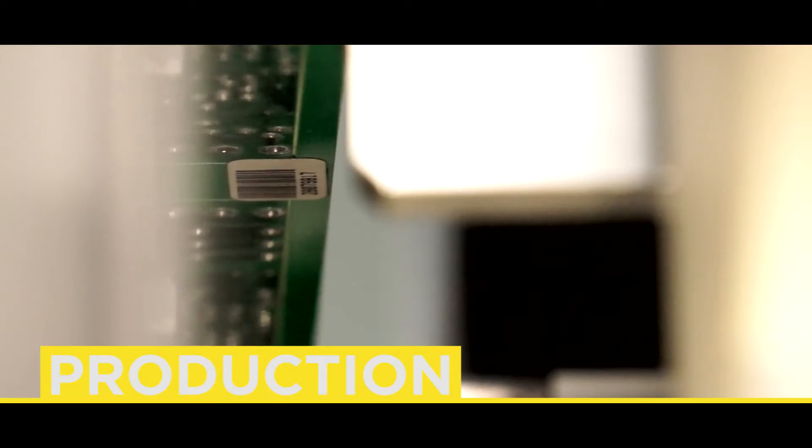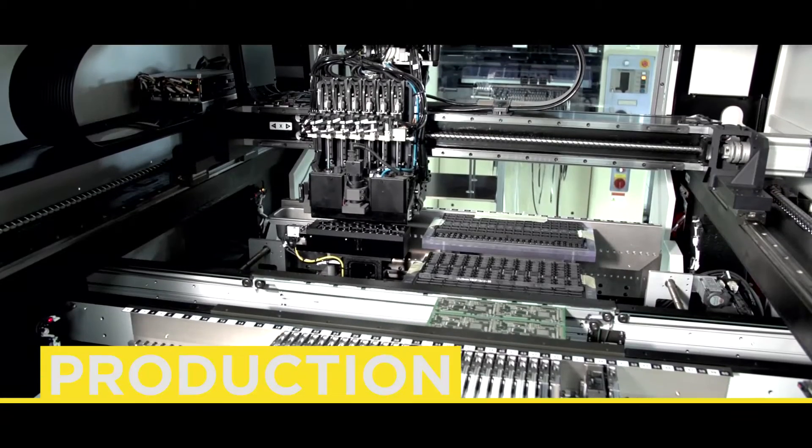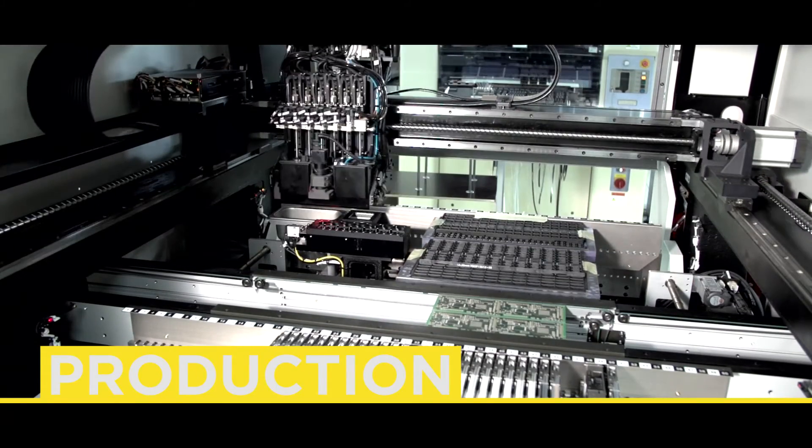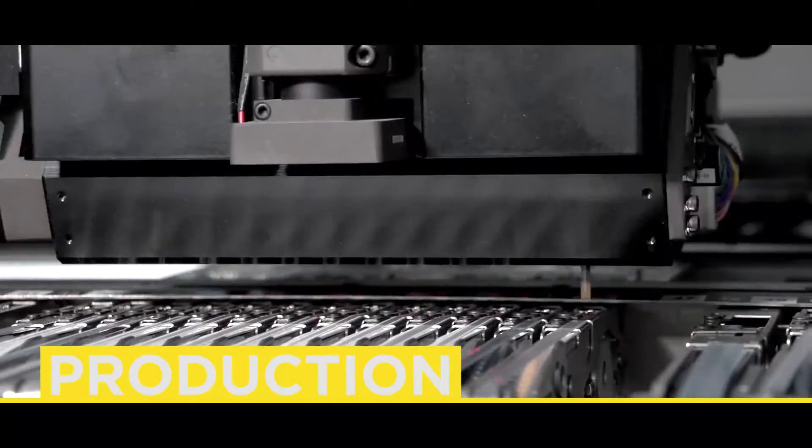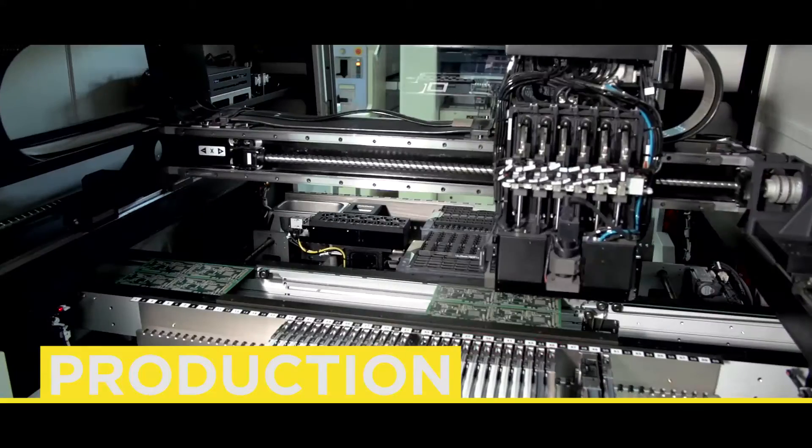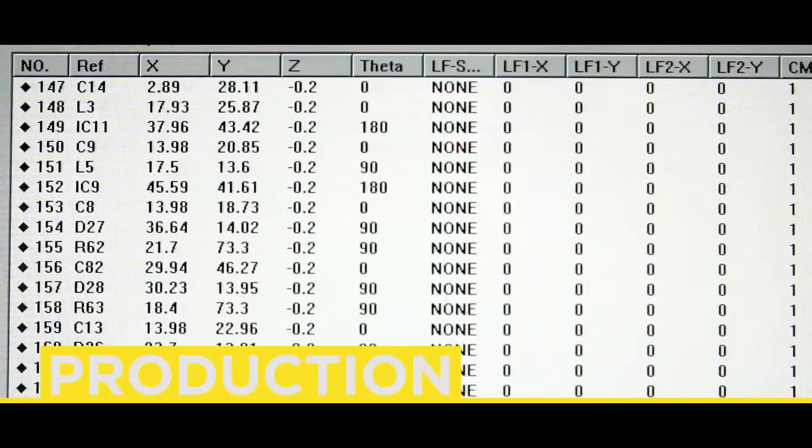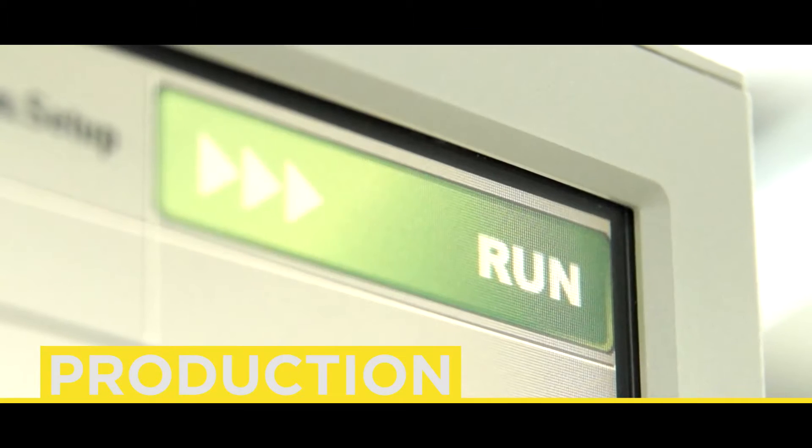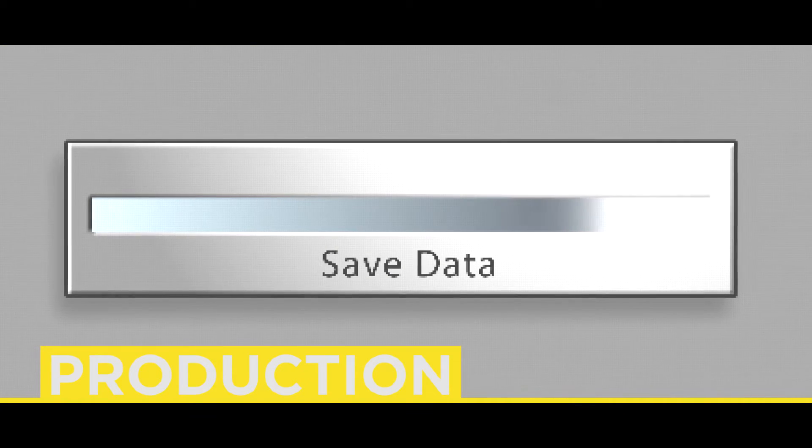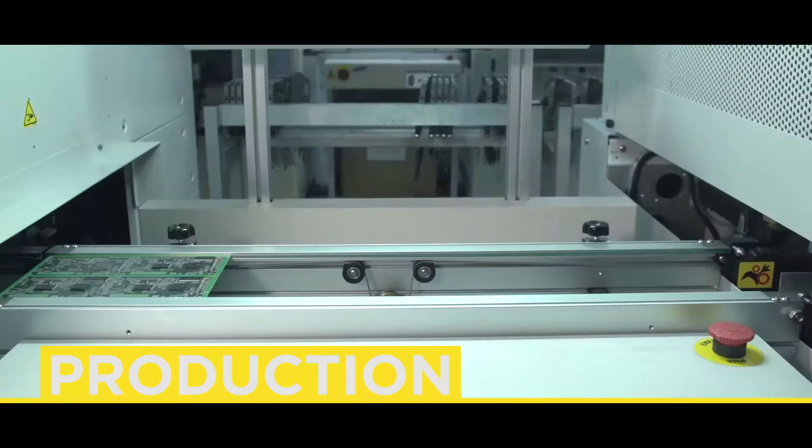The board is then conveyed to the automatic SMD pick and place machine, which again has previously imported data from the design system. Each operation performed is verified against the mounting plan and information from results of the mounting is stored in the information system for further use.